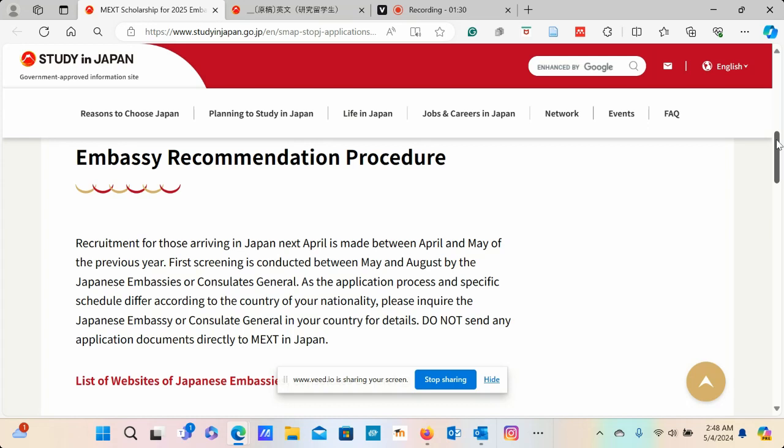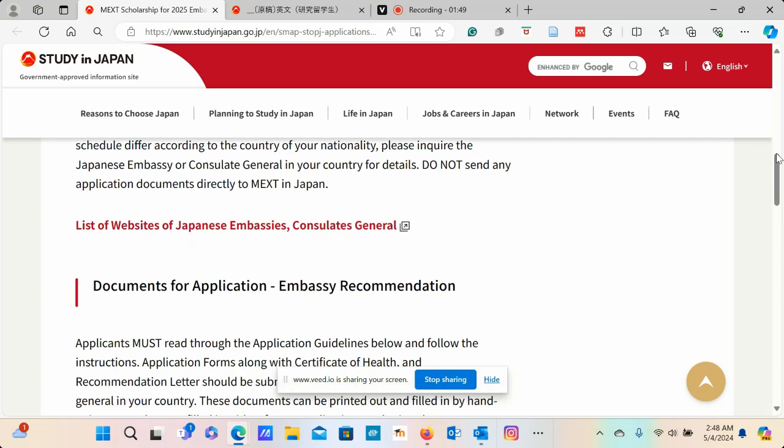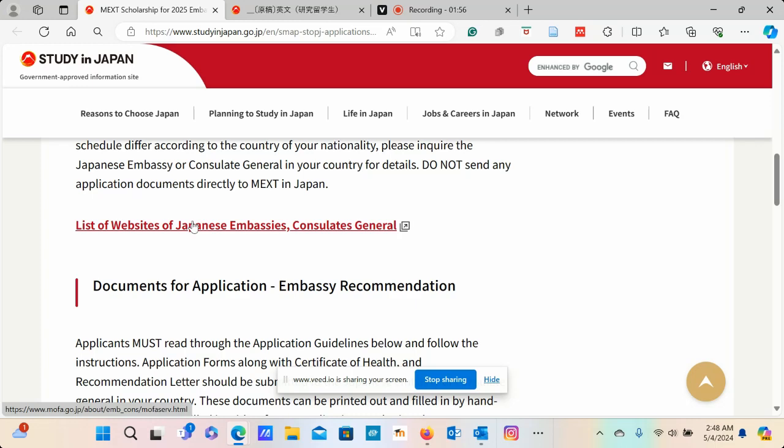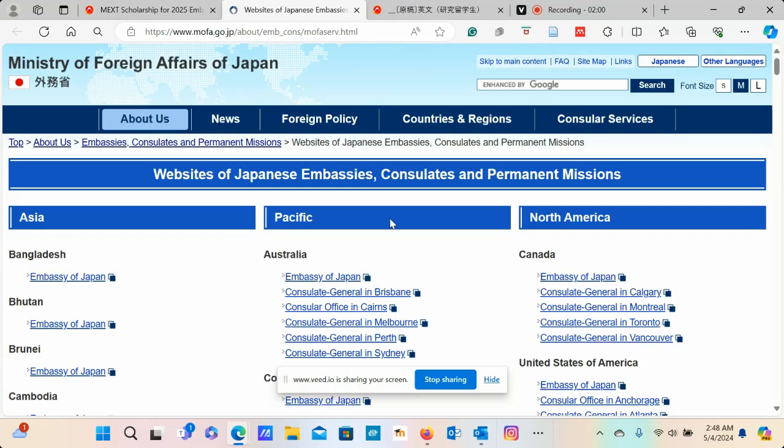As the application process and specific schedule differ according to the country of your nationality, please inquire with the Japanese embassy or consulate general in your home country. Do not send any application documents directly to MEXT in Japan. To look at the specific Japanese embassy, you have this particular link here.